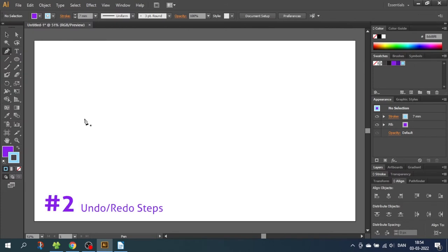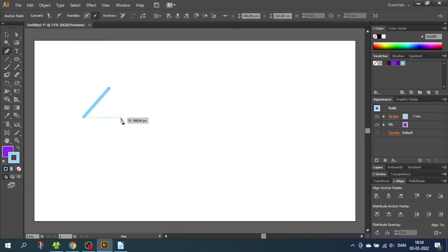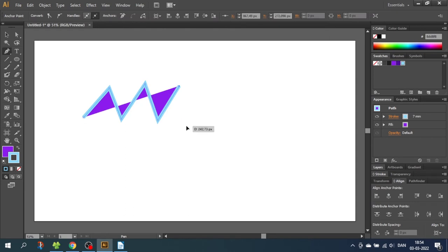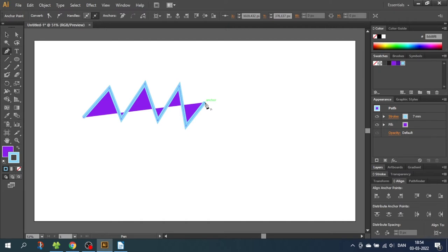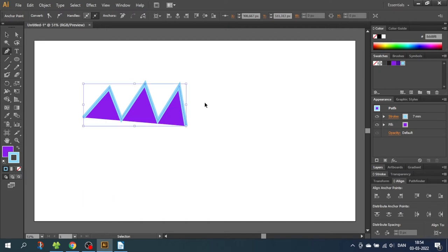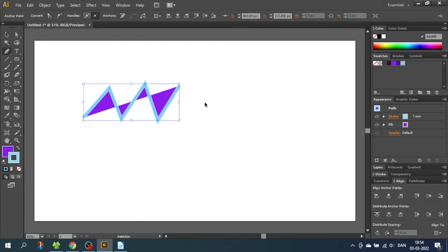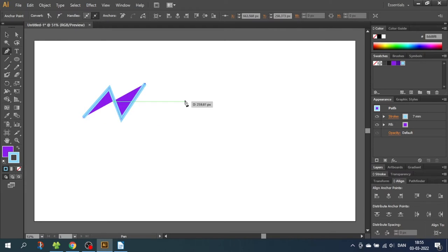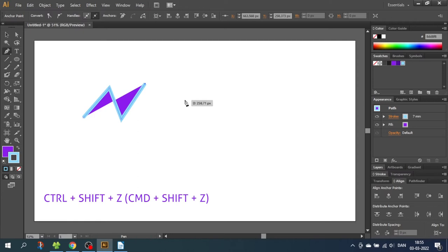So tip number 2 is a quick way to undo and redo steps. If I draw a shape and I make a mistake that I want to undo, I can quickly undo steps one step at a time by clicking Ctrl+Z or Command+Z on Mac. You can keep doing this, and if I regret, I can easily redo the steps by clicking Ctrl+Shift+Z or Command+Shift+Z on Mac.